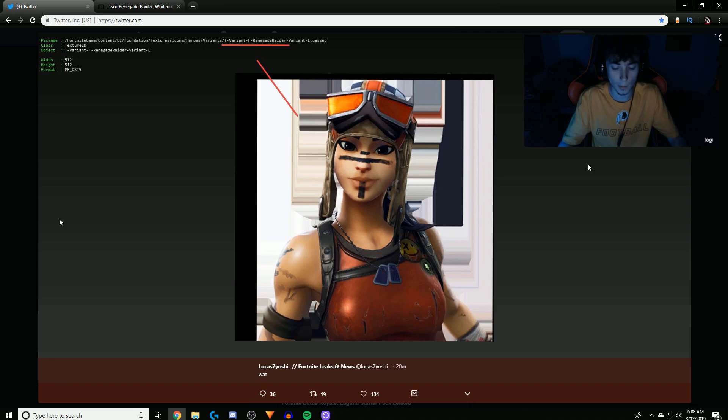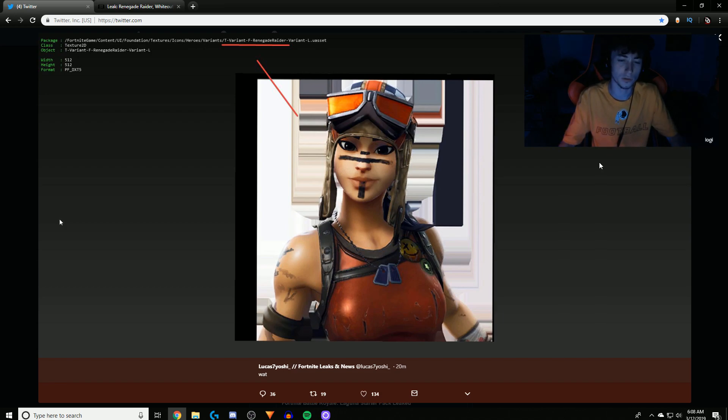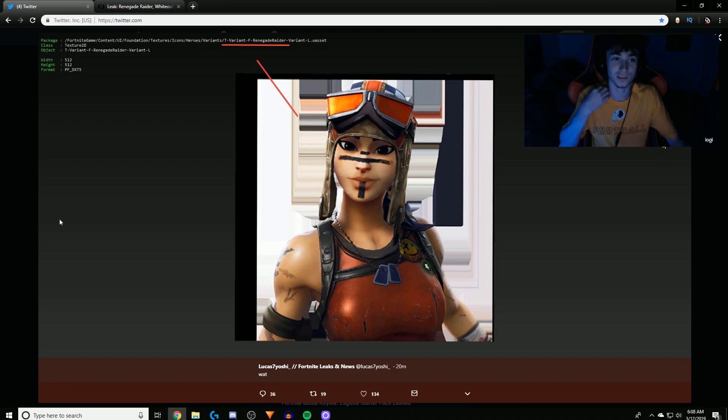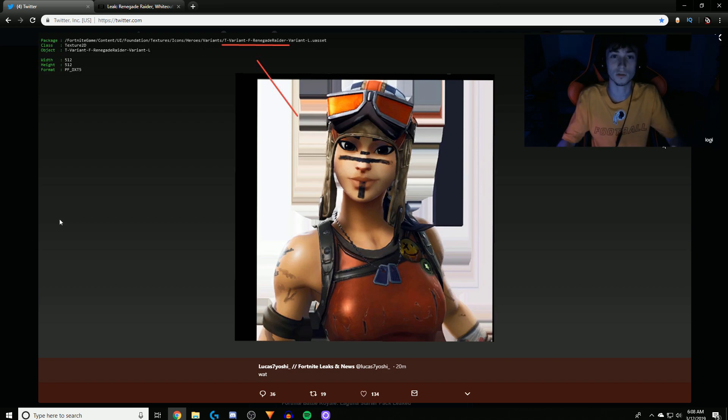Just as much as any other rare hyped up OG skin, especially this skin. This is even more rare than the Skull Trooper. So I mean, with that being said though, let me know what you guys think about this in the comments for real, because this is like honestly, this is the real, this is happening. Like, this is in the game.